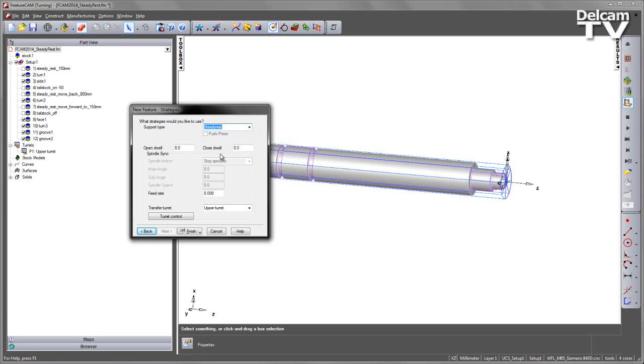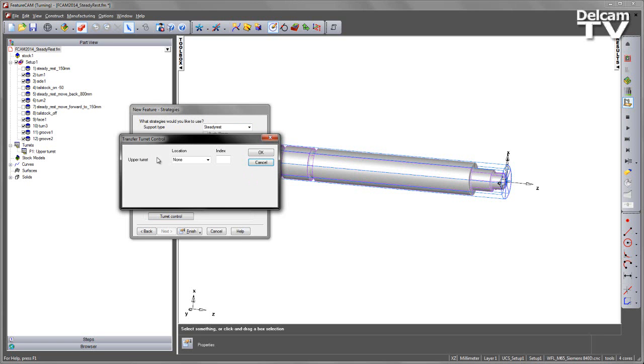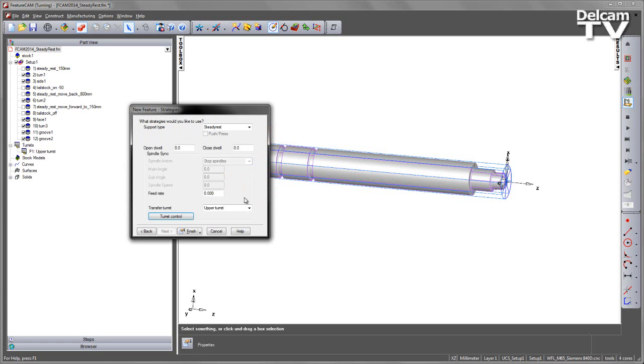As with other part handling options, we have different parameters in terms of how we control the transfer turret, and also what happens in this particular situation. In this particular instance, this machine only has one turret, so there's no option to change which controls this movement of the steady rest.